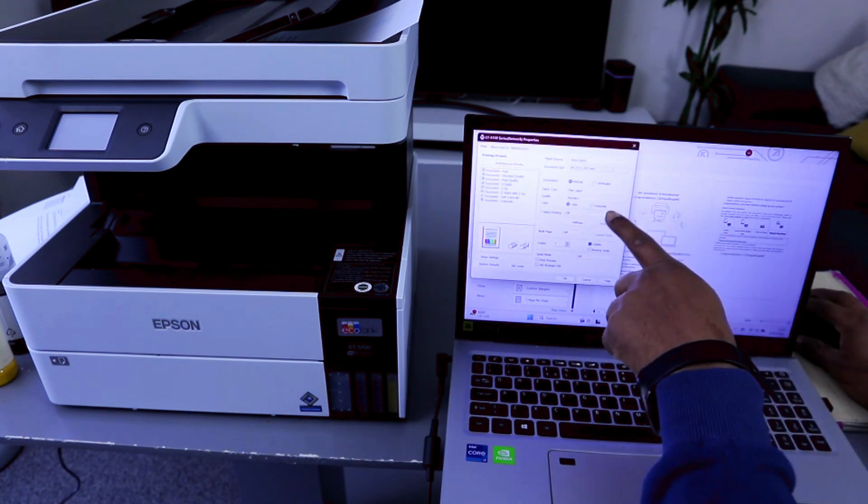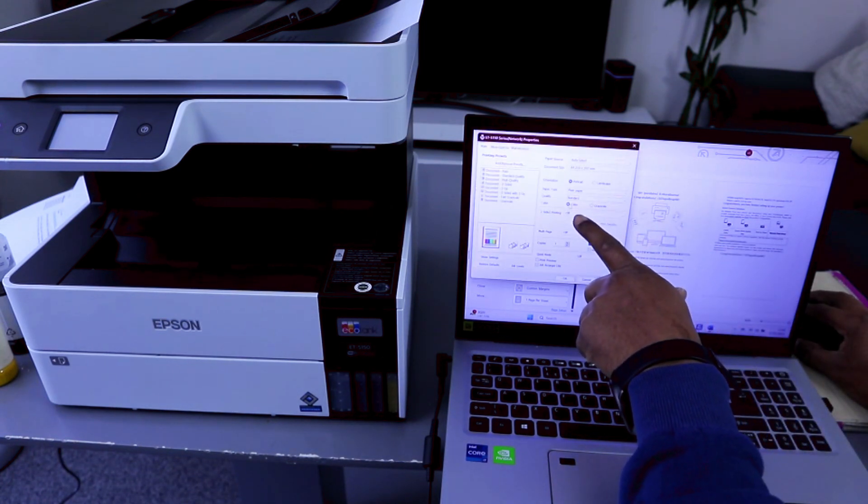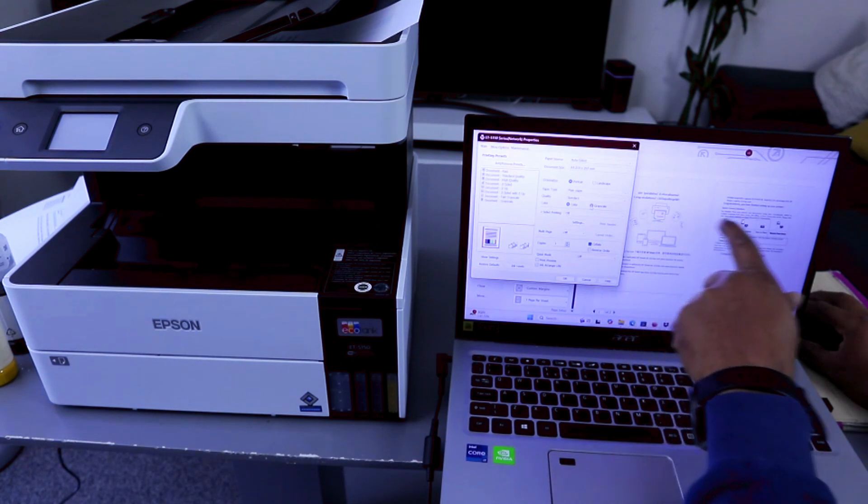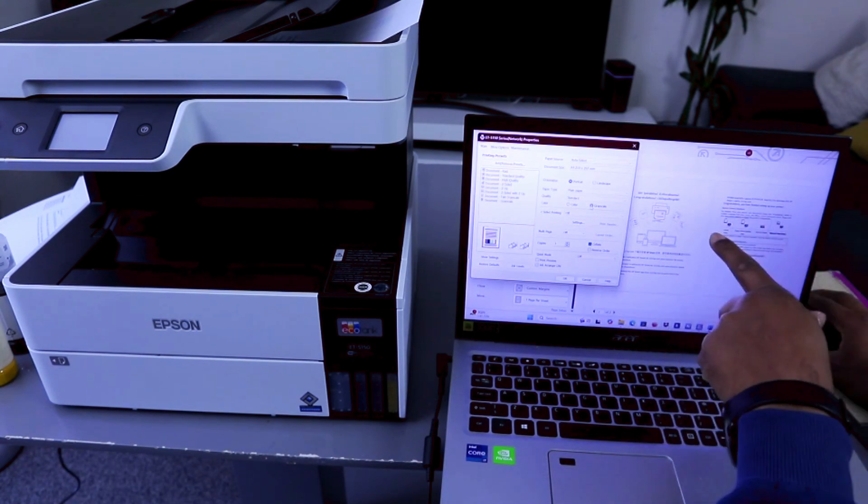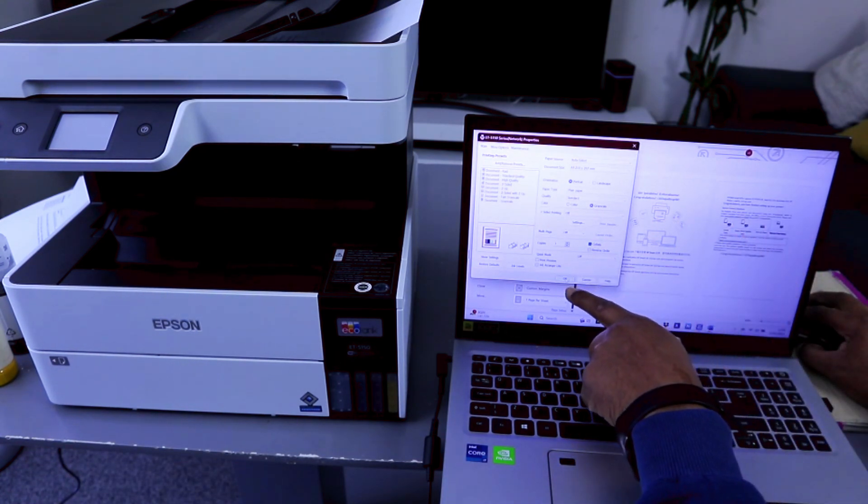It gives you an option for you to select the color or grayscale. We want to print this document black and white, grayscale. Then you select OK.